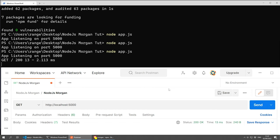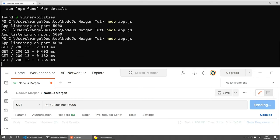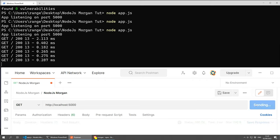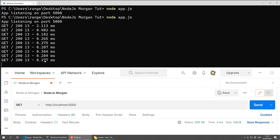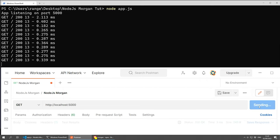If I press send, you will see that we're getting a GET method. The URL we're visiting is a slash, which is the homepage. The status is 200, the content length is 13, and the response time in milliseconds is 2.113 milliseconds. Now if I continue sending more requests, you'll see how the values change — this is how long it took to load, which is awesome.